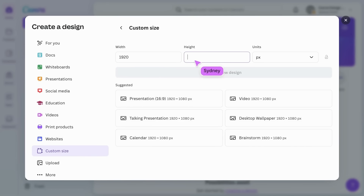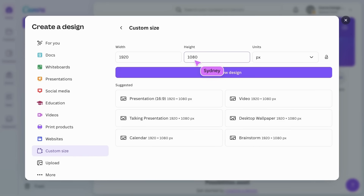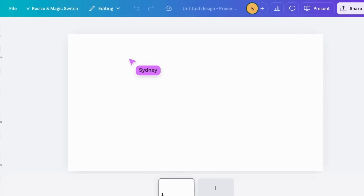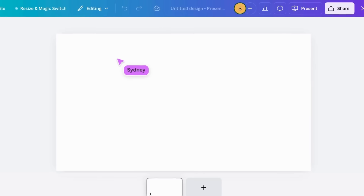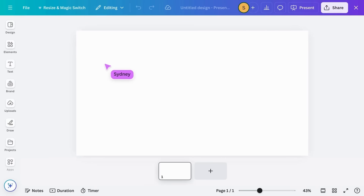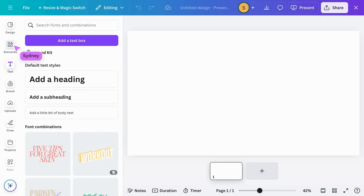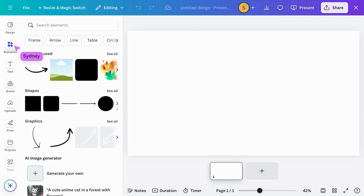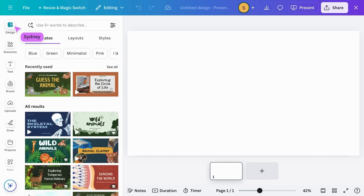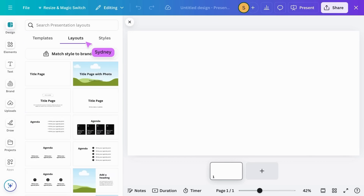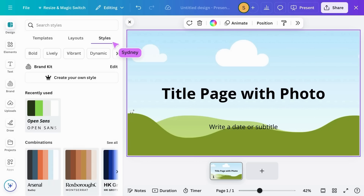After choosing your blank design, you can begin creating engaging, personalized materials from scratch. Explore the sidebar to uncover Canva's various features. Need inspiration? Click here for easy-to-use templates, layouts, and styles.